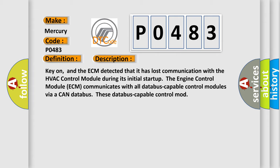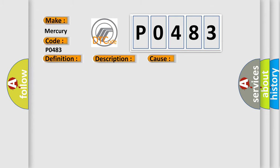This diagnostic error occurs most often in these cases: ECM has failed terminal resistance for CAN bus, faulty CAN data bus wires have short-circuited to each other, or the HVAC control module has failed.